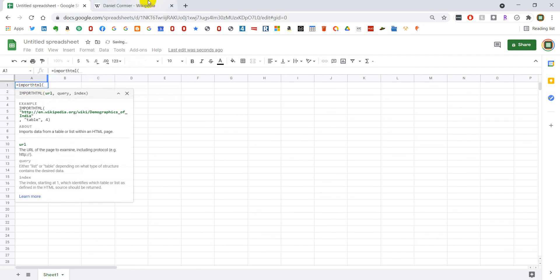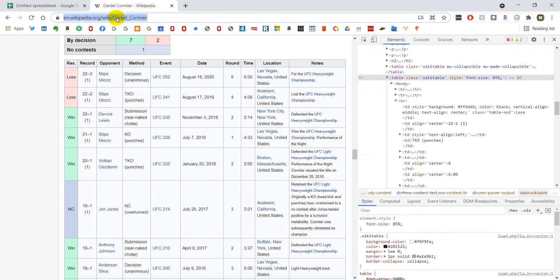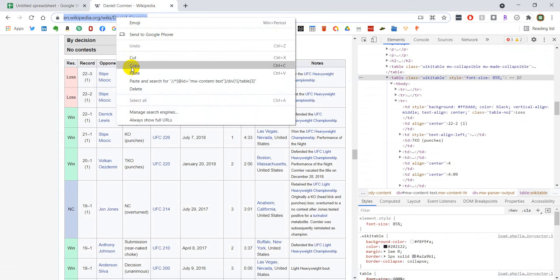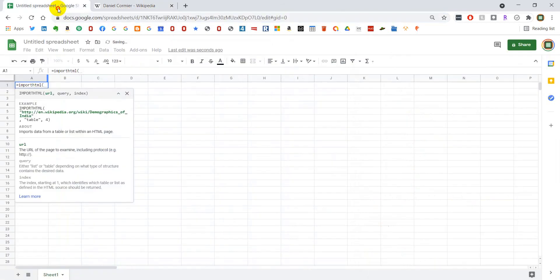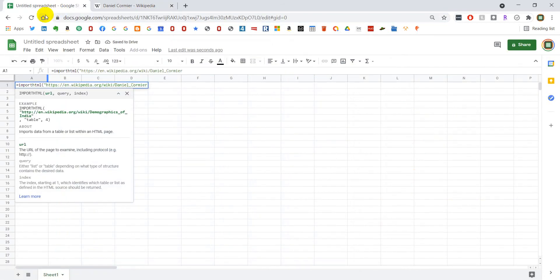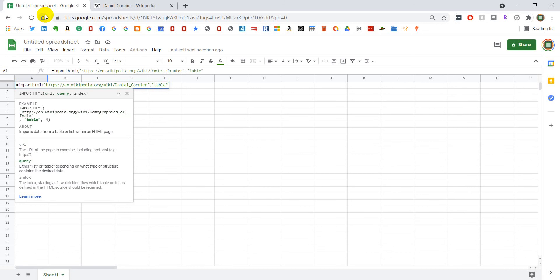And then we need the URL of the page itself. It's important that this page is in quotes, so open quote, close quote. Now we hit comma, and we want to tell Google Sheets that we want to bring in a table. So we have to also put this in quotes, then comma, then the index of that table.